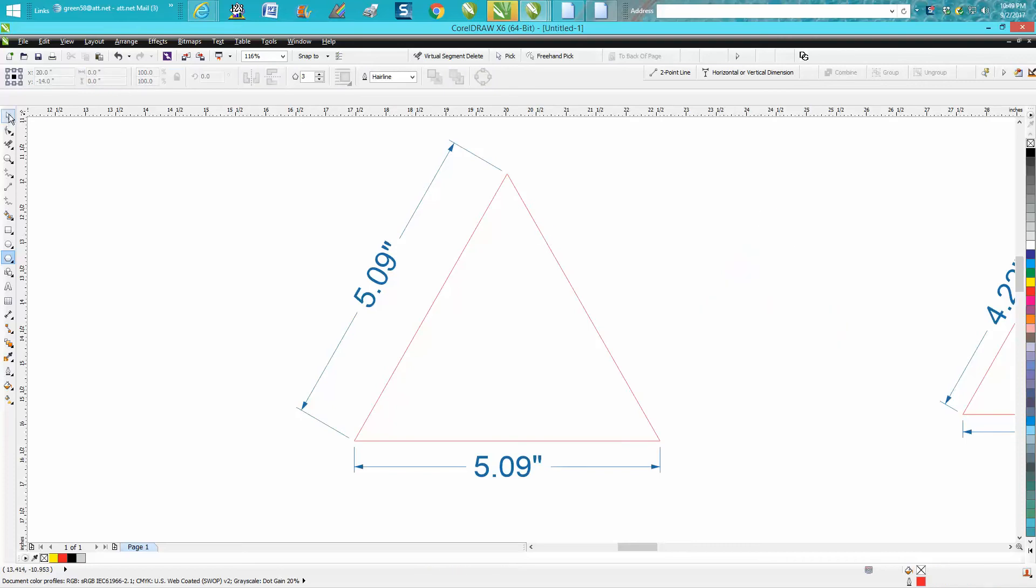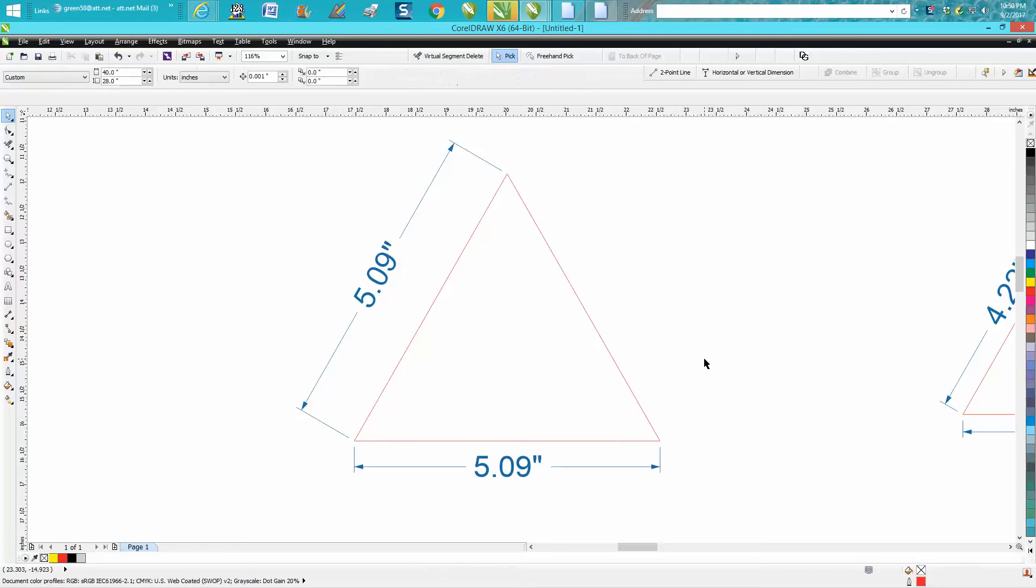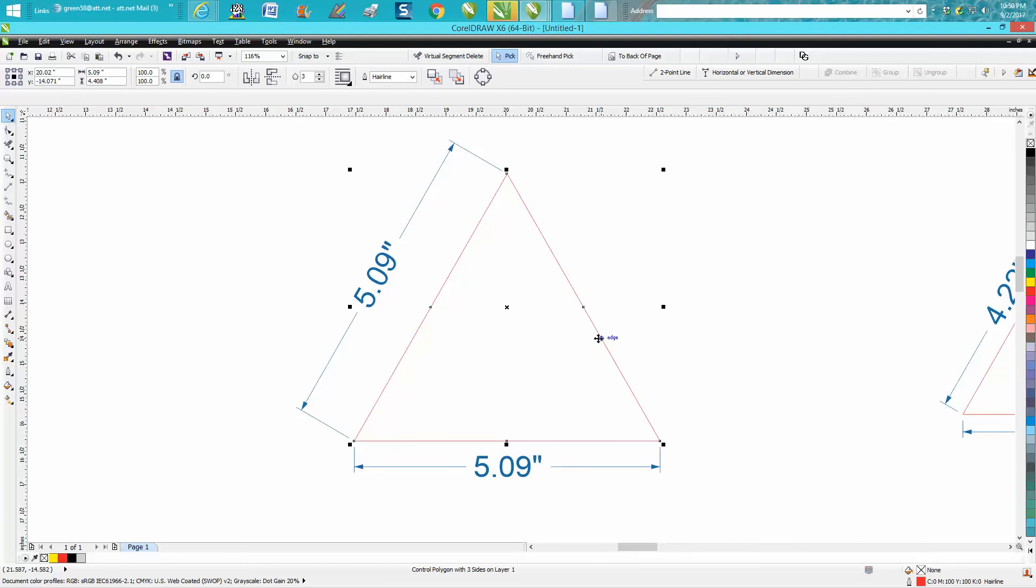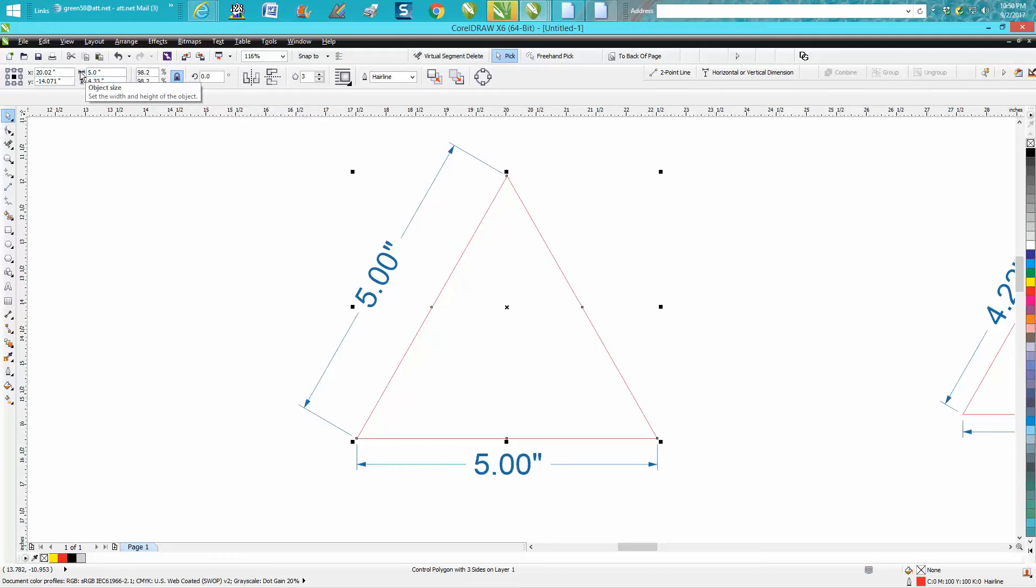But since you've already measured it with your dimension tool, you know that this end is not 5.09 and you know this is. Let's just say I want a five inch even triangle. Well, you need to make sure your ratio is locked and just make this five inches. Now it's going to change the